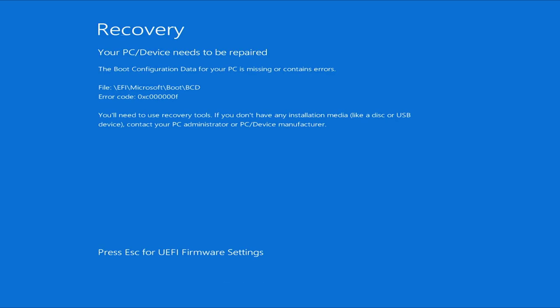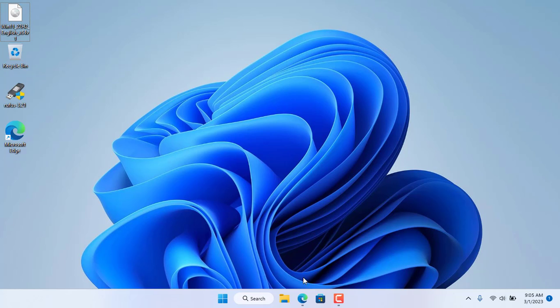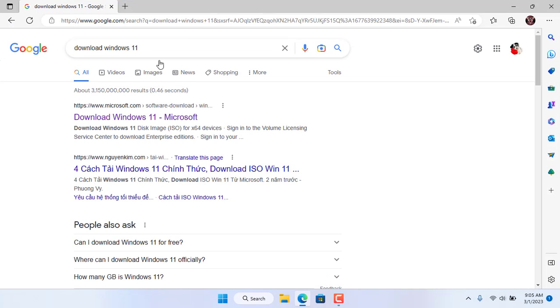Hello, welcome to NetVN channel. In this video I show you how to fix the BCD boot file missing error as you see above.